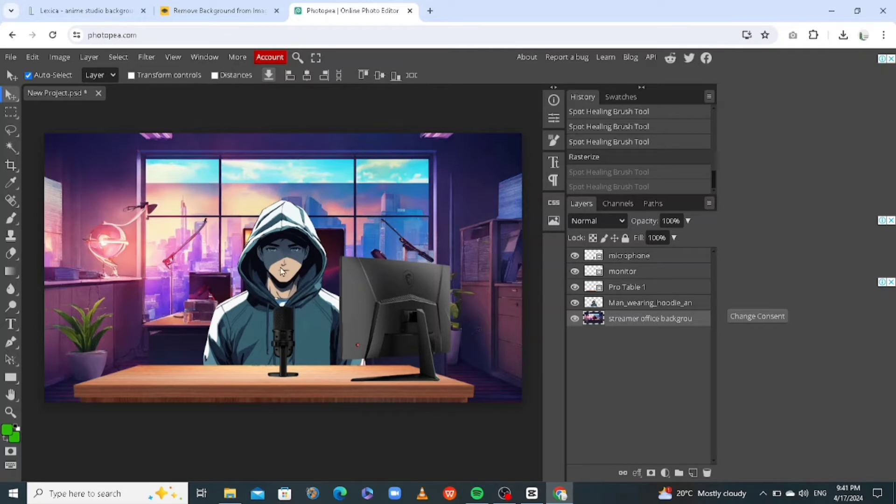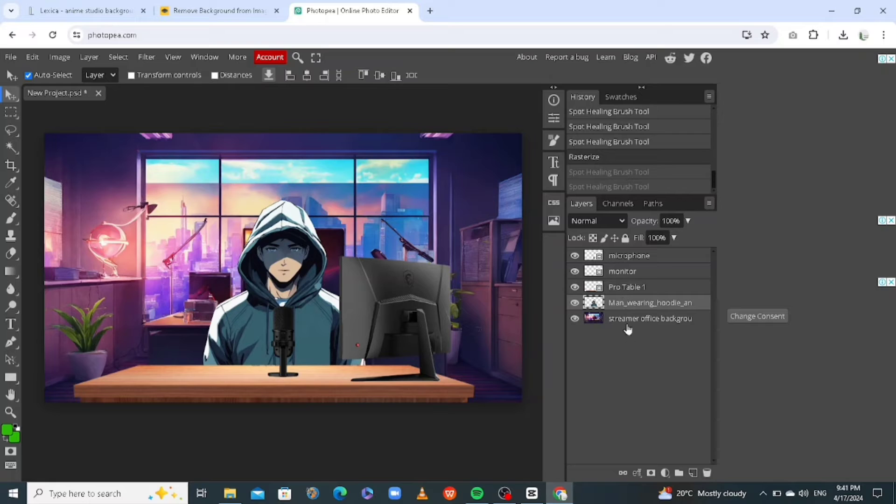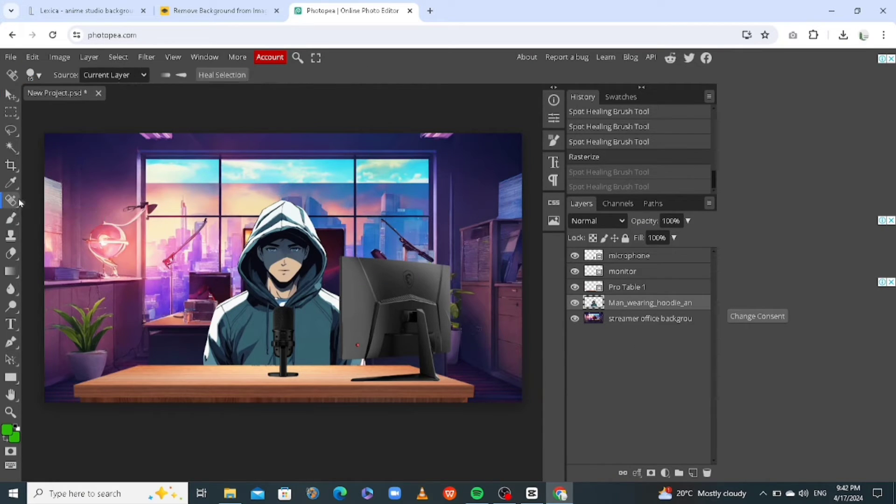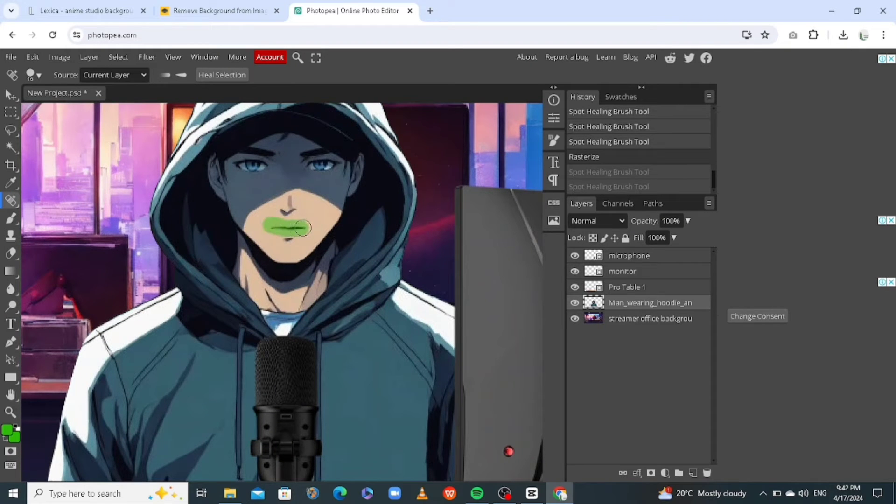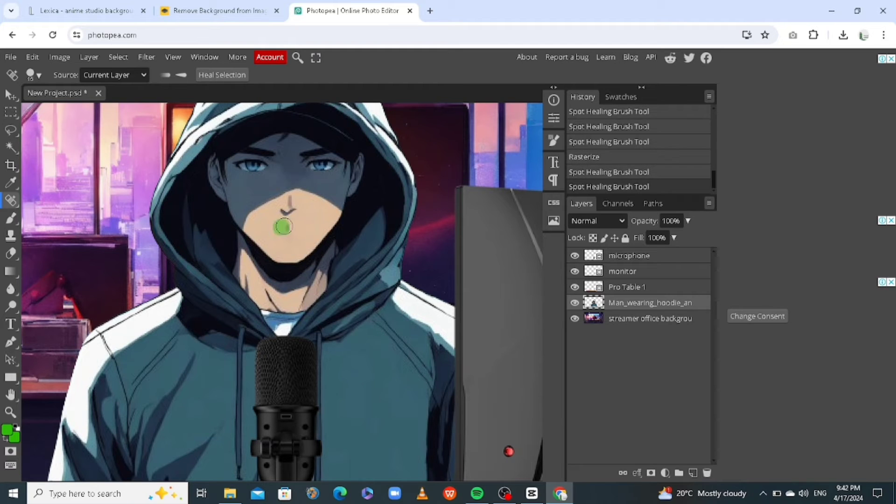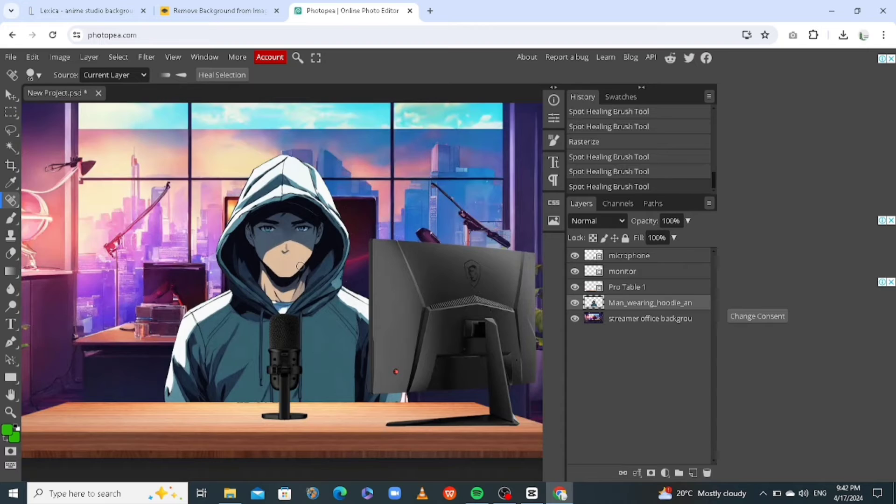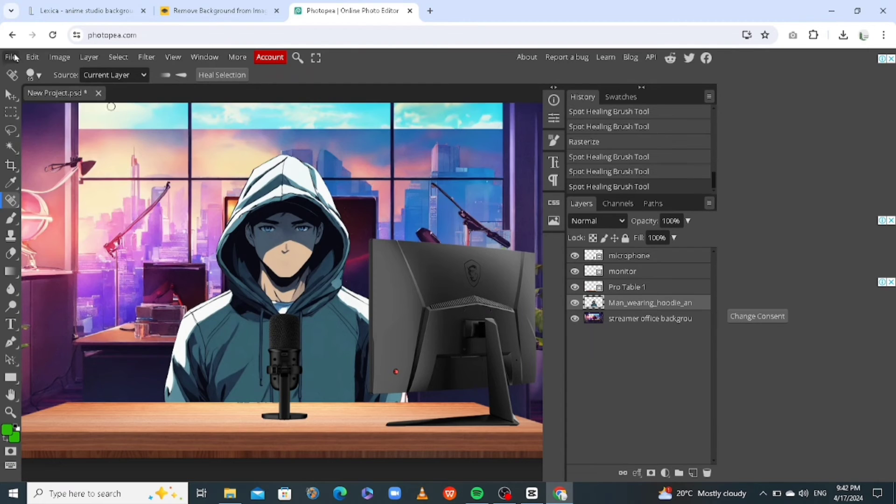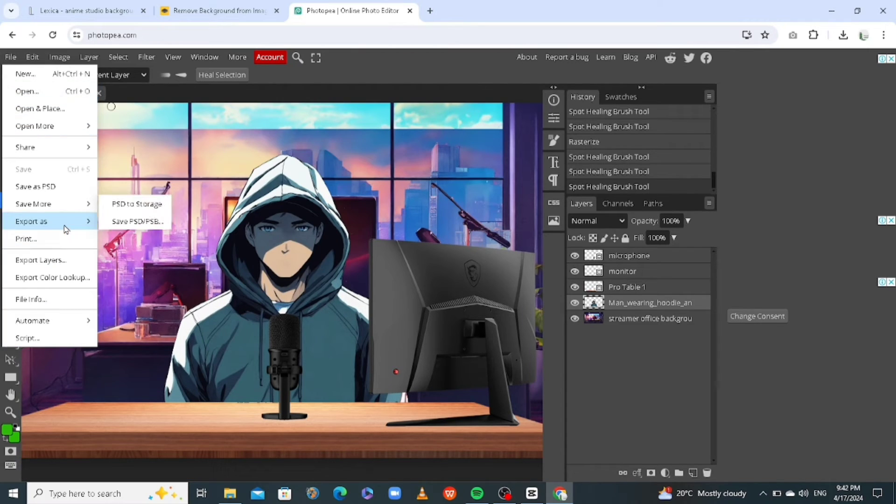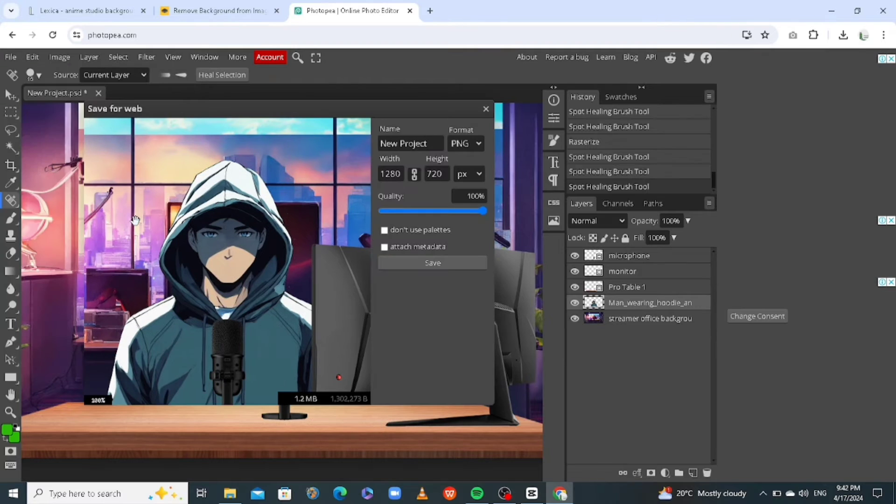Now we need to erase the mouth of this character. So you come here to layers. Make sure you click on the layer that contains the image. Okay. Just this is the layer right here. This is the background. These are the other materials. So click on this layer. And then you come here, click on spot healing brush. You can zoom in. And then we are going to erase the mouth of this character. Just brush and erase. And if you're okay with that, now you can download your image. So all we need to do is click on file, click on export as, click on PNG. And you have that in your computer. Click on save.